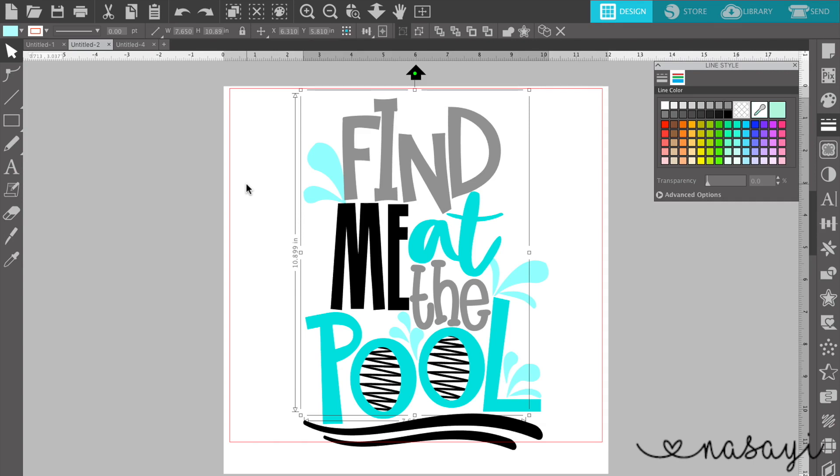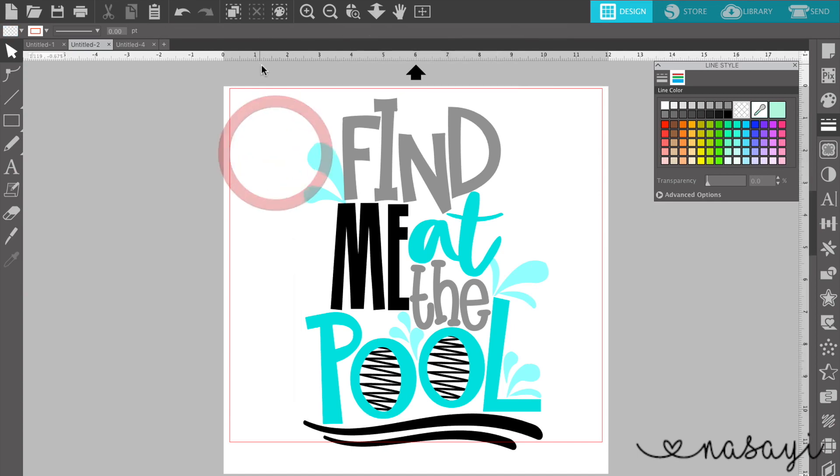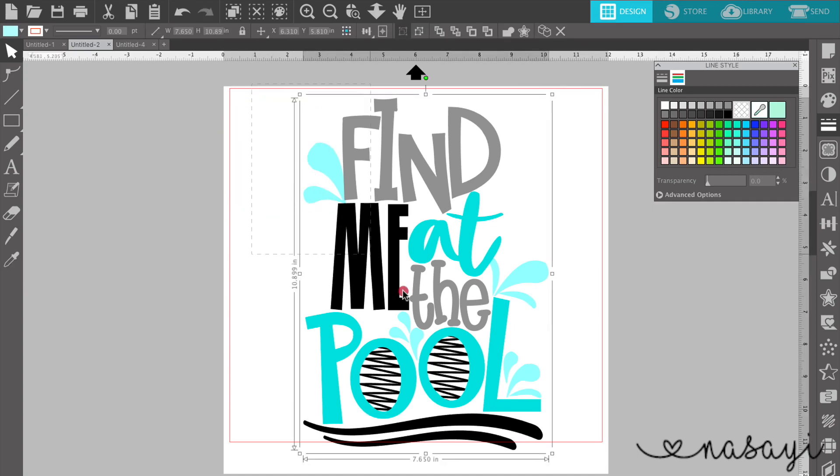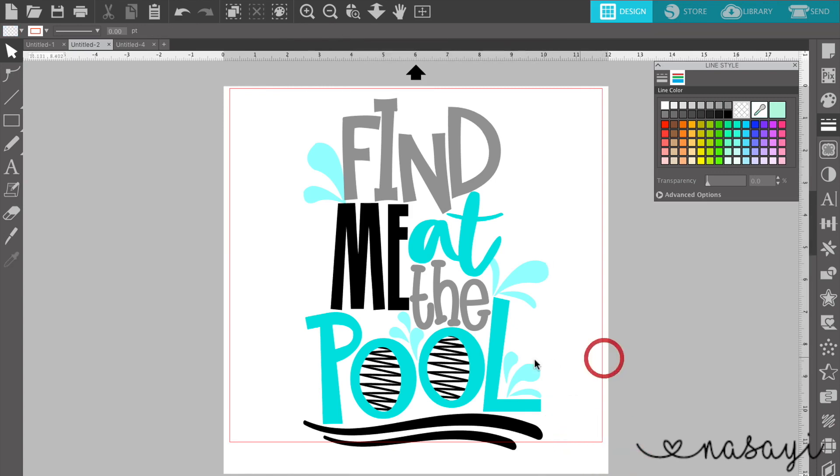You can also use PNG files, but those are more difficult sometimes to recolor in Silhouette Studio. So I recommend SVG or the actual cut file. So this is the cut file that's colored in that the lines are turned off.